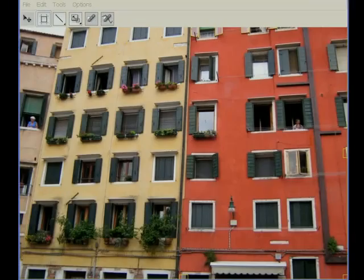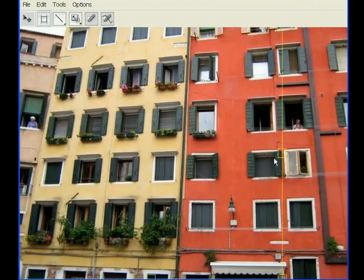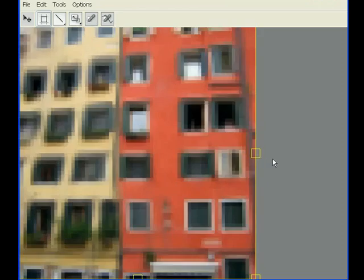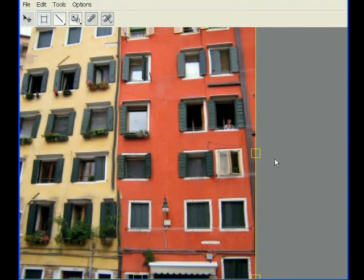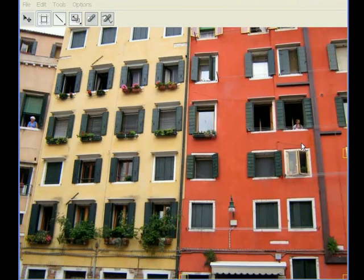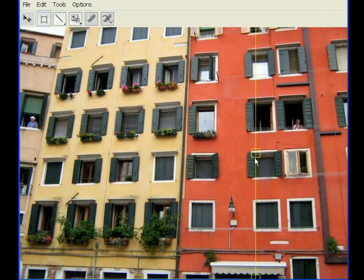For image retargeting, we implemented the bi-directional similarity algorithm of Simakov et al. Unlike other retargeting methods, this algorithm can simplify repetitive structures, such as the windows on these facades.